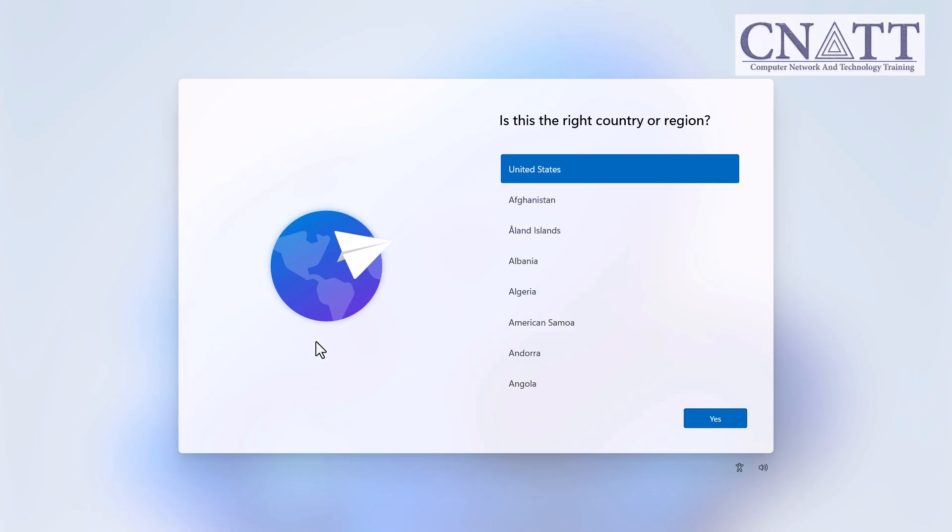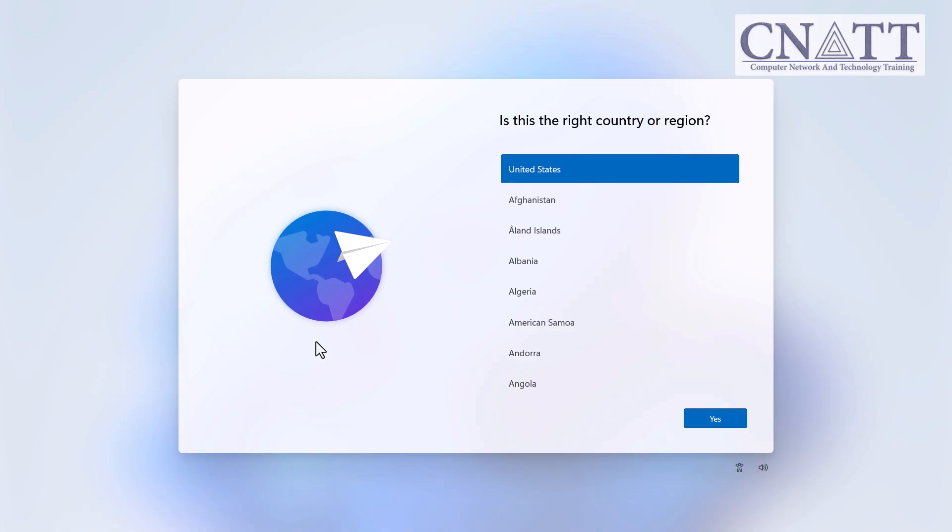Follow the Windows 11 installation process until you reach the Choose a Country screen. Disconnect your computer from the internet—you can do this by unplugging the Ethernet cable or turning off your Wi-Fi router. While this step is optional in this method, it's recommended to disconnect the internet.